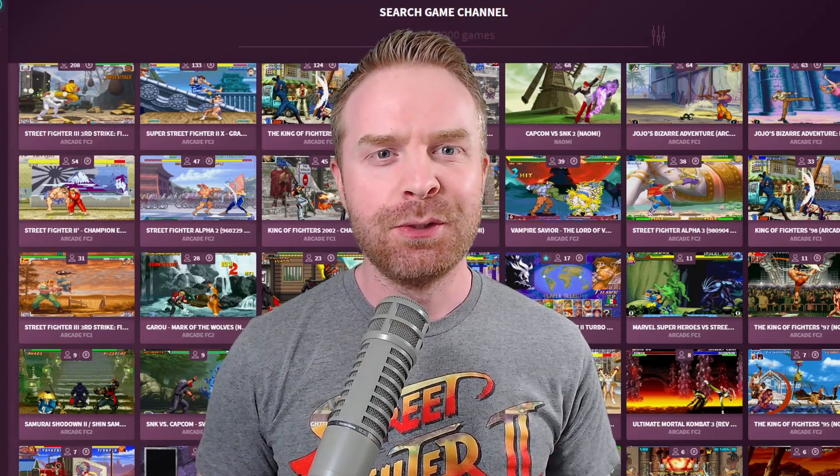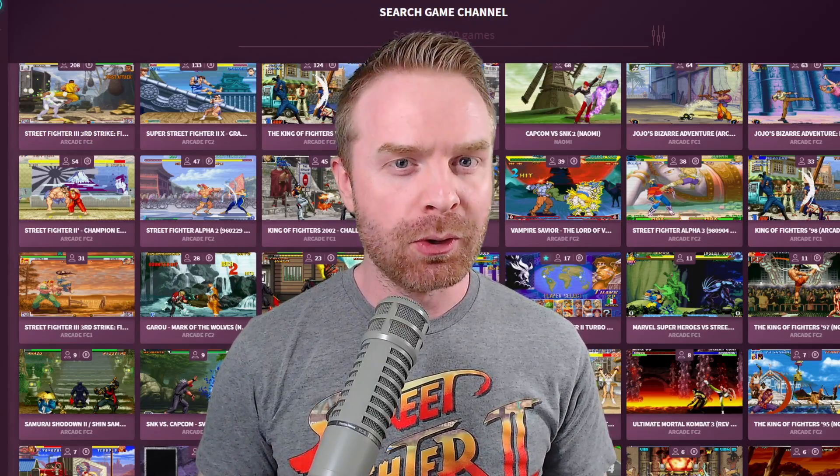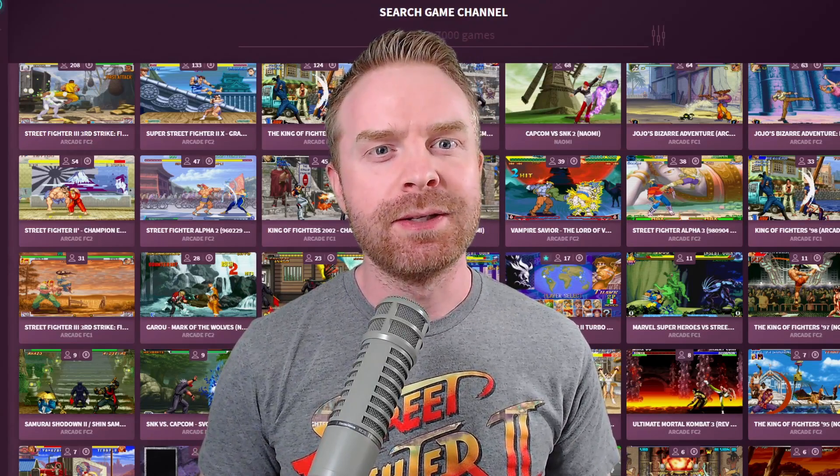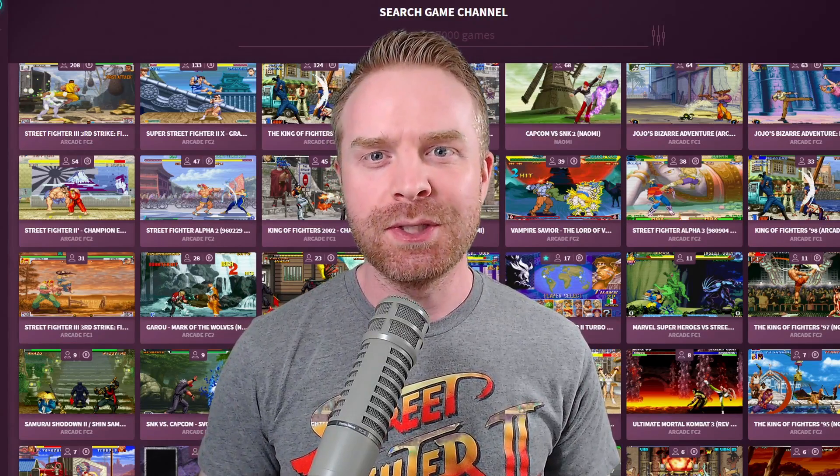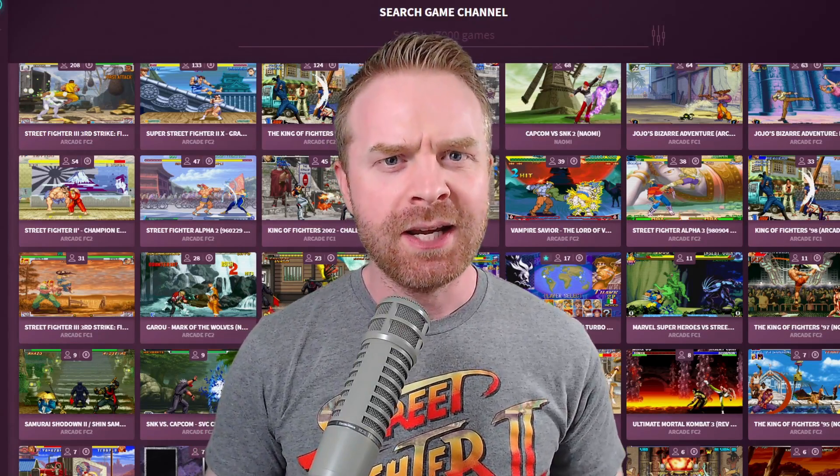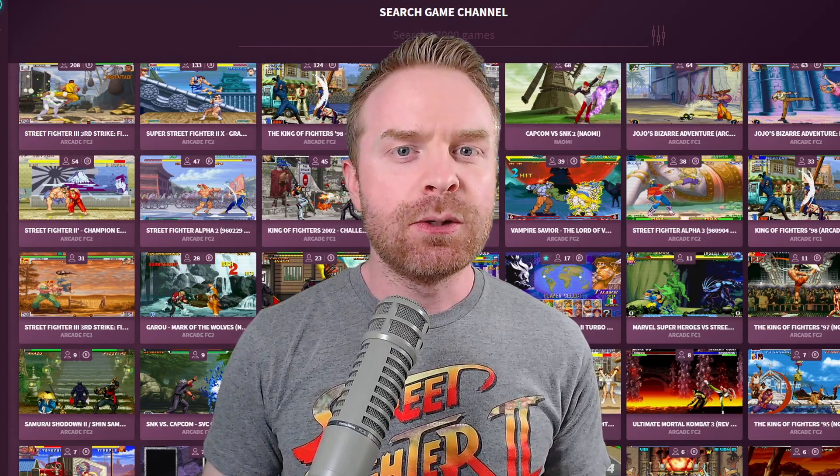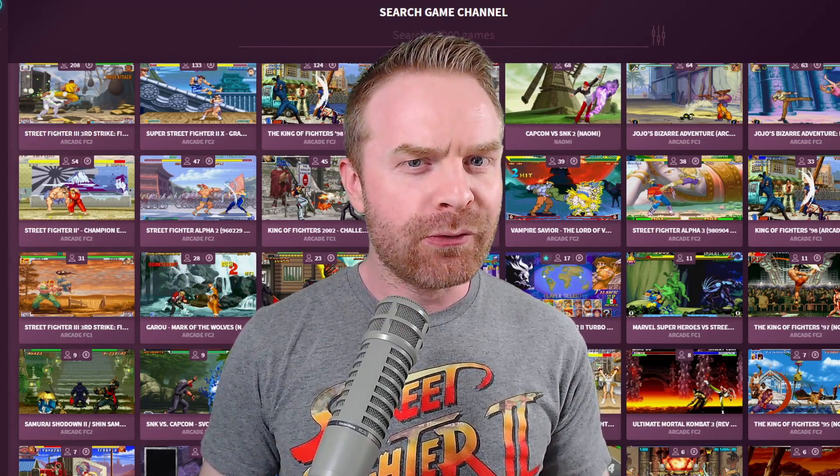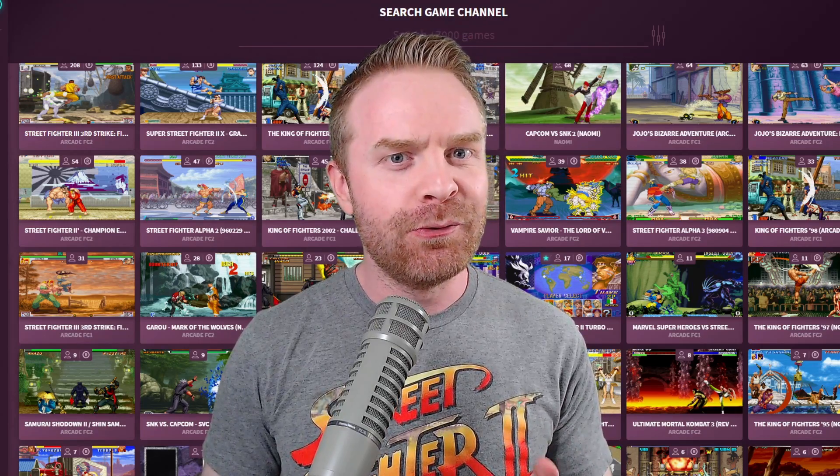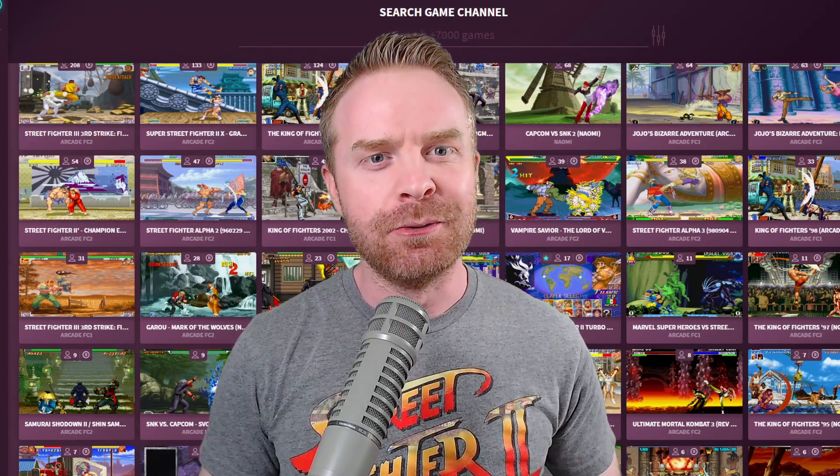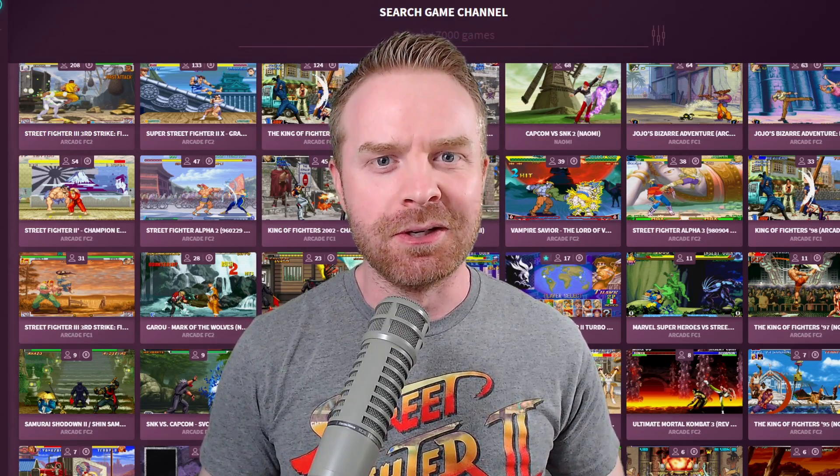Hey everyone, Mr. Sujano here, your home for gaming, tech, news, and reviews. In today's video, we are going over the brand new Fightcade 2. Let's get started.